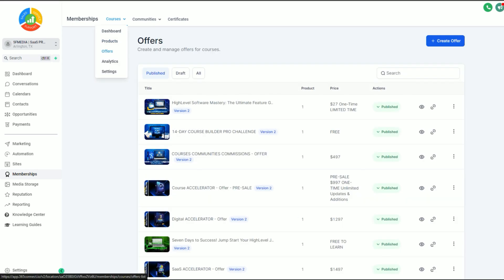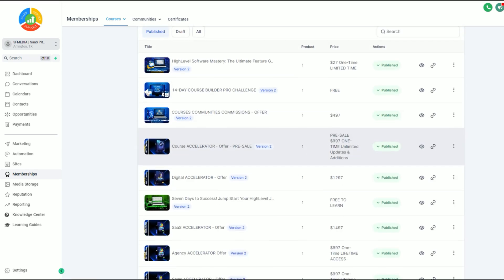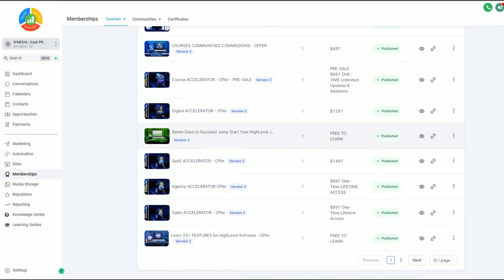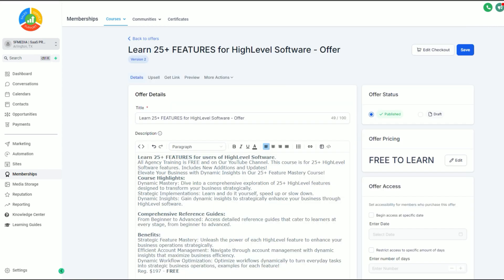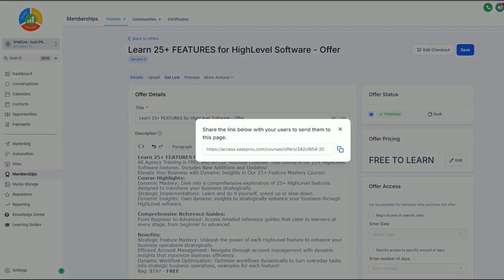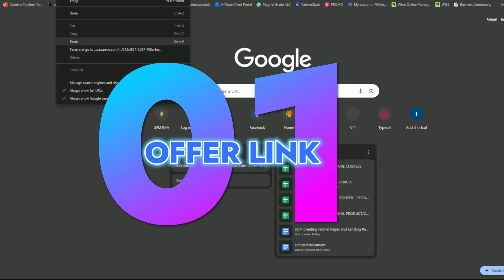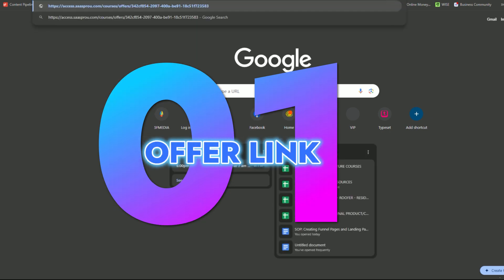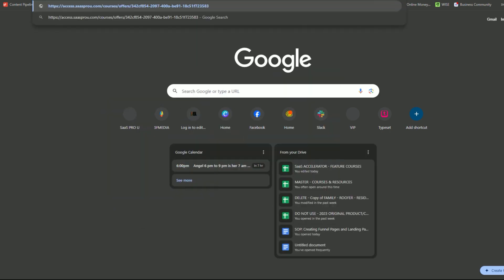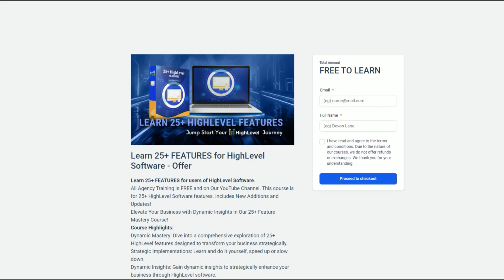What happens when you create an offer? Let me go ahead and edit here. You can set up your offer to give it details, upsells, all kinds of fun things. When you create an offer for the course, you can get a link. When you select get a link, it's going to give you a link right here. When I copy it, I'm going to open this up in a new window and here is the offer.